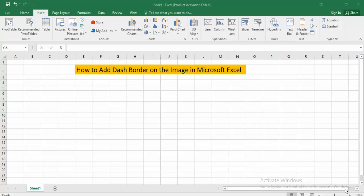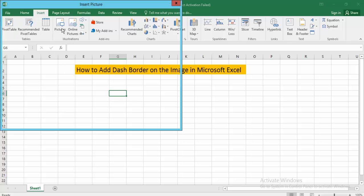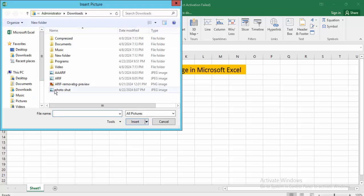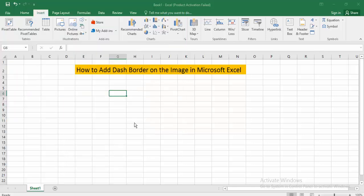First, open your Excel document file. Then go to the Insert tab. Now click on the Picture option to insert an image. Select the picture you want, then click the Insert button.